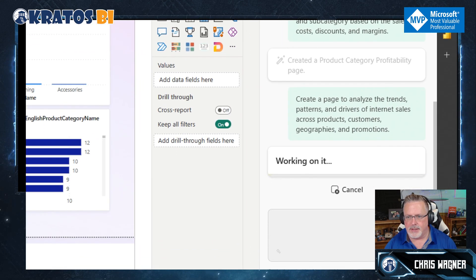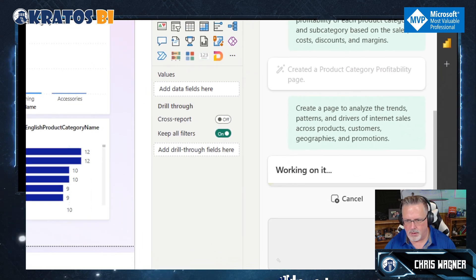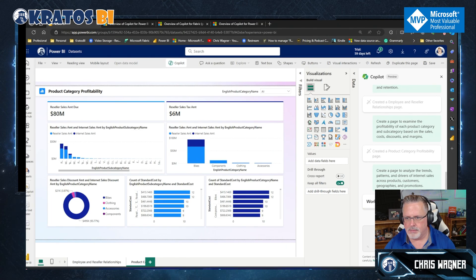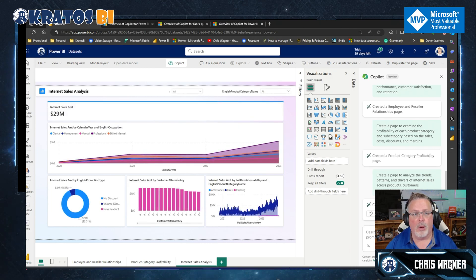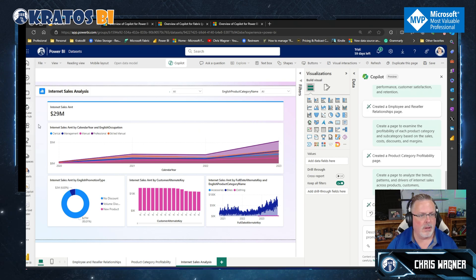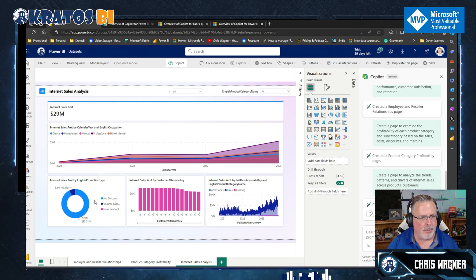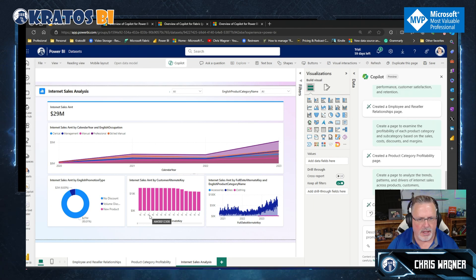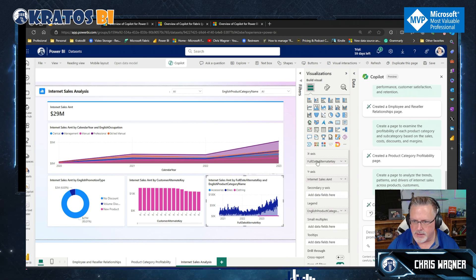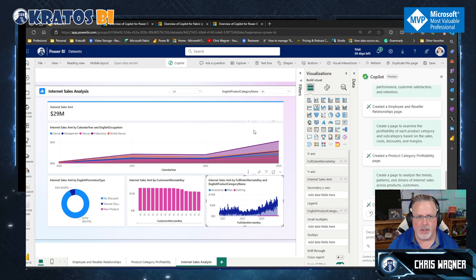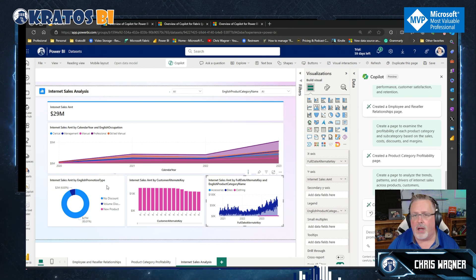I'm creating it — it's cycling and running and working. Internet sales analysis by product category, broken out by similar things. What is this one? By customer alternative key — that's not very useful. But sales amount by full date and product category — this is good. This is all right. I think this is a pass — this looks pretty good.